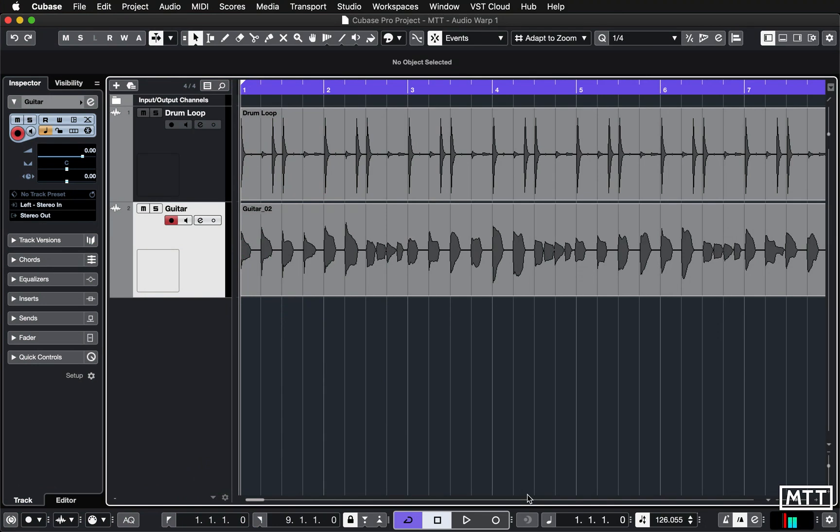Hello and welcome to this second video where we're taking a look at the audio warp functionality in Cubase. So again, this is in Cubase Pro. I think this element may be in Cubase Artist, but it's definitely not in the other lower versions.